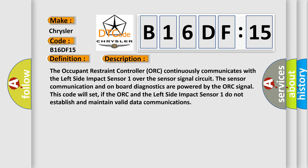The occupant restraint controller ORC continuously communicates with the left side impact sensor 1 over the sensor signal circuit. The sensor communication and on-board diagnostics are powered by the ORC signal. This code will set if the ORC and the left side impact sensor 1 do not establish and maintain valid data communications.